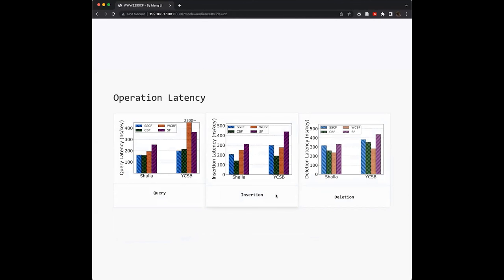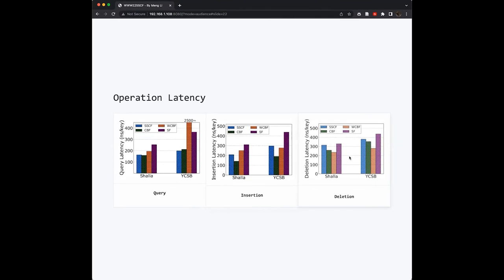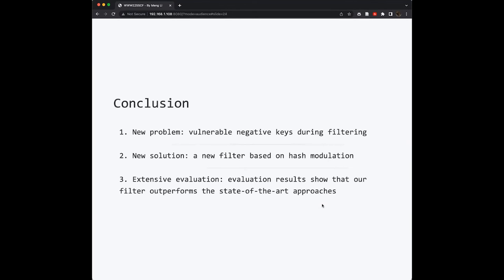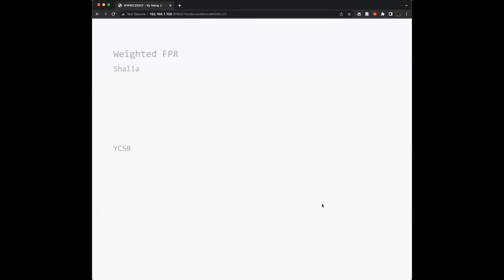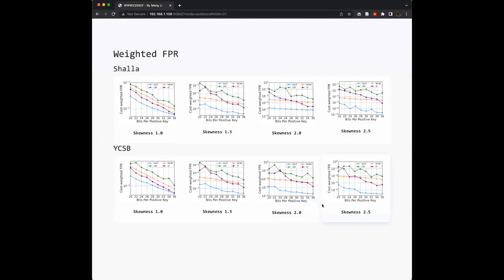We evaluated the operation latency first and found that our filters almost have comparable operation latency to the traditional counting Bloom filter. Actually they are very close to each other in terms of three operations.